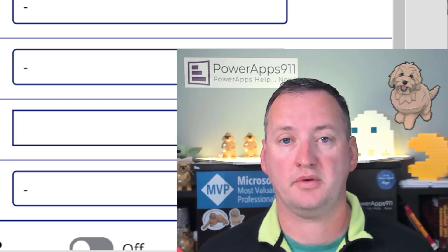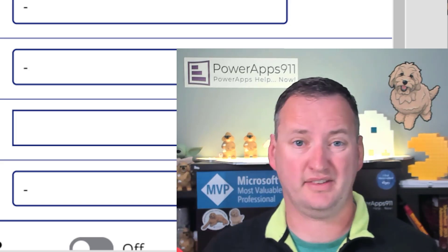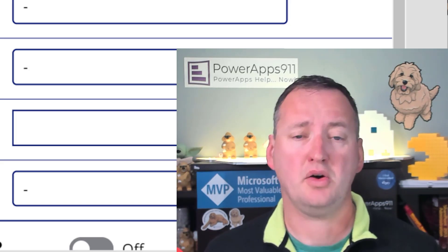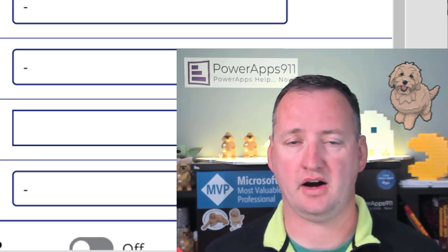Hi, my name is Shane Young with PowerApps 911. And today, we're going to talk about putting a button at the bottom of your gallery.